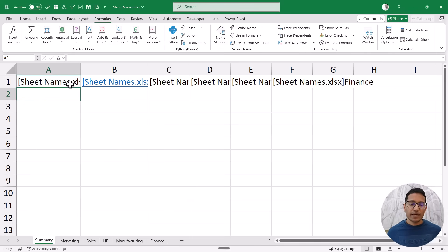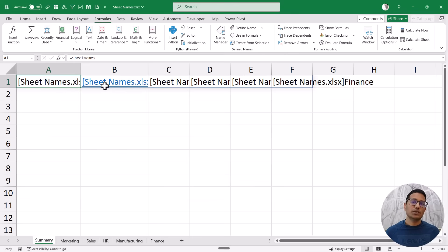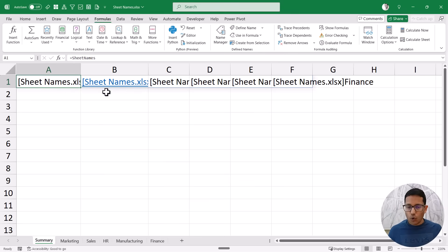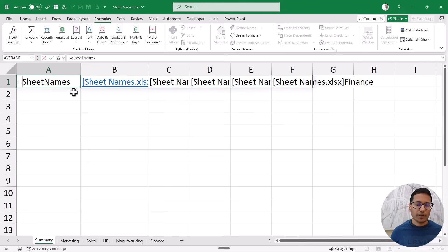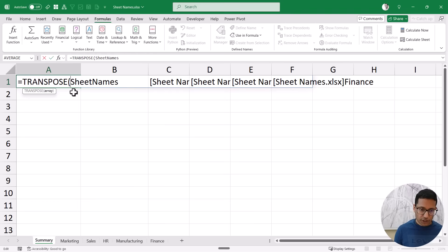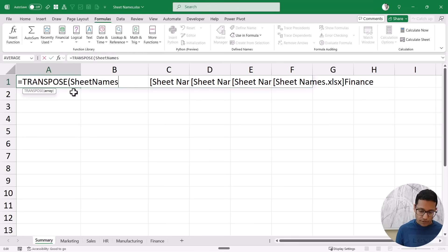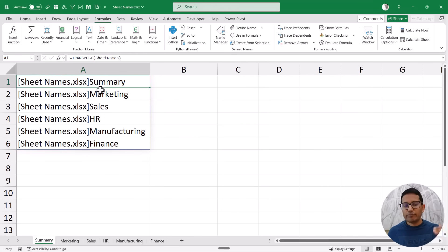See what happens when I hit Enter — it gives me a range with all the sheet names, but first it shows the workbook name followed by the sheet name. I don't want all of them in one single row; I want them in a column one below the other. So I'm going to wrap this in the TRANSPOSE function. Now when I hit Enter it gives me all the sheet names in one single column.